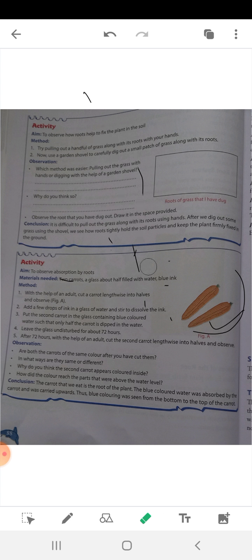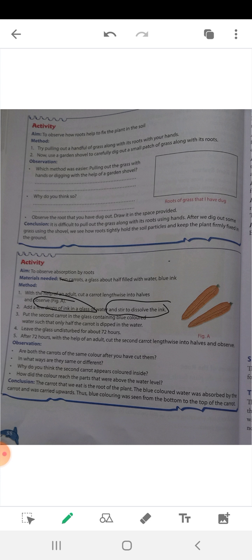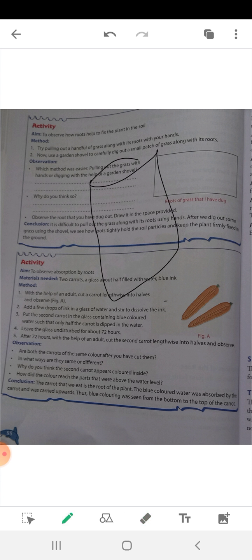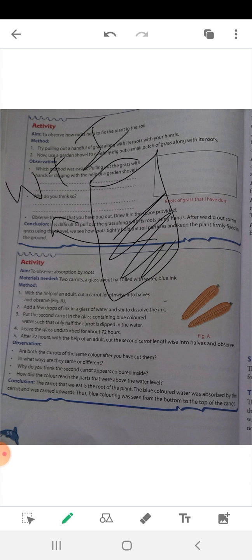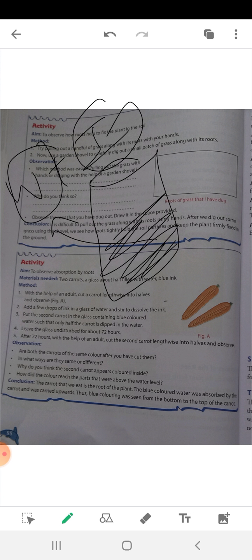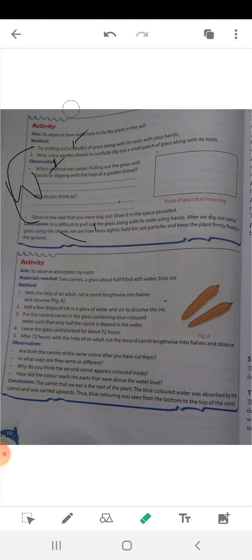Next, add a few drops of ink into a glass of water, so the water is colored blue. Place the second carrot half-dipped into this ink-water mixture in the glass. Then leave the glass undisturbed for about 72 hours.